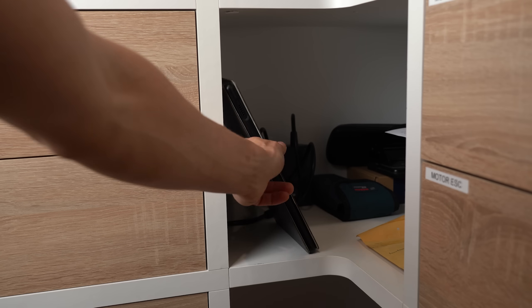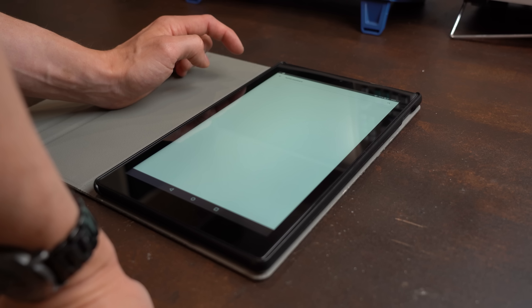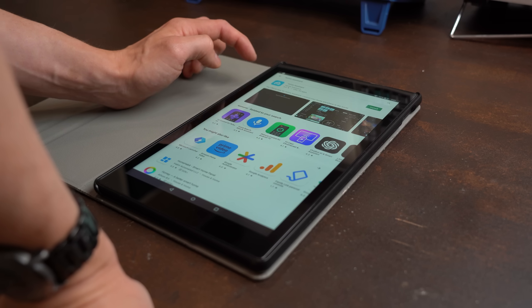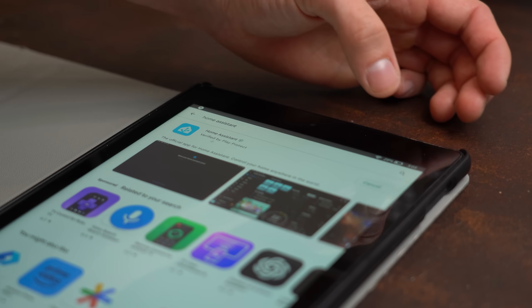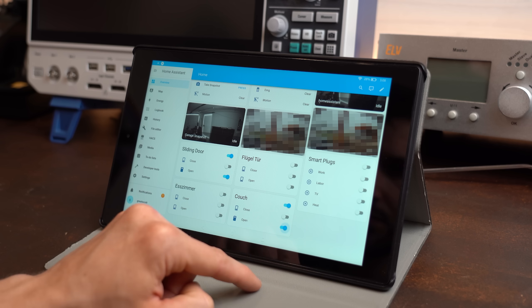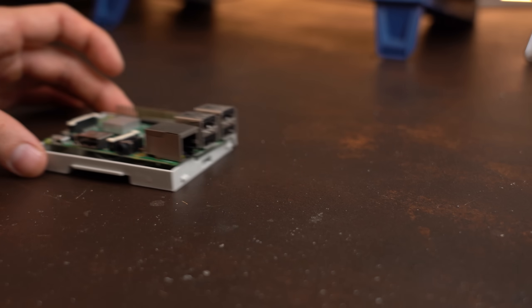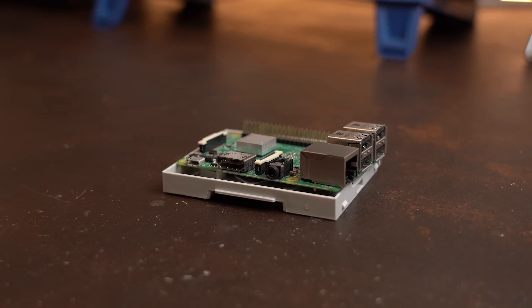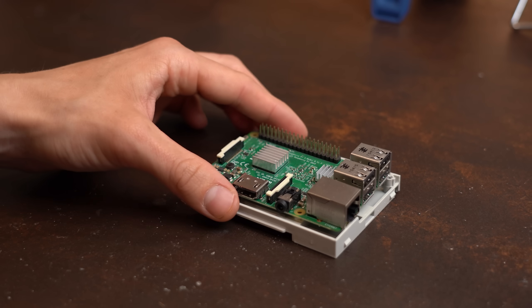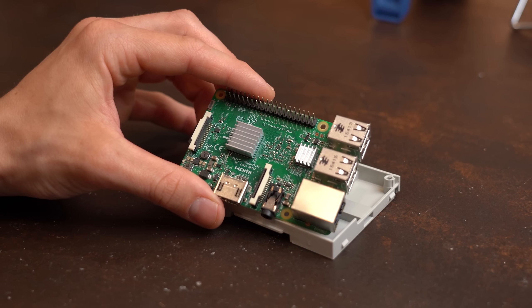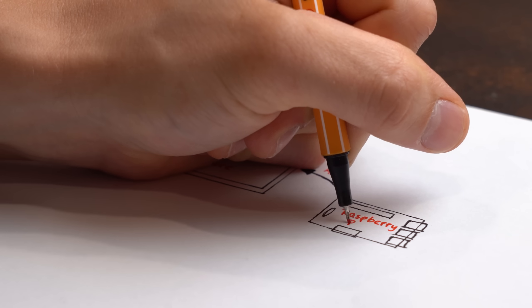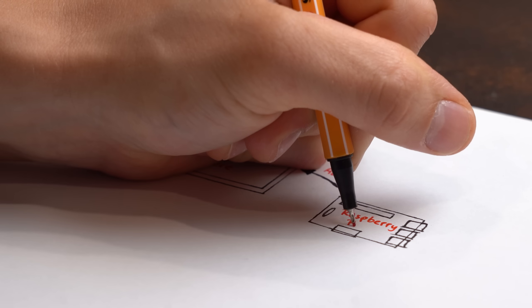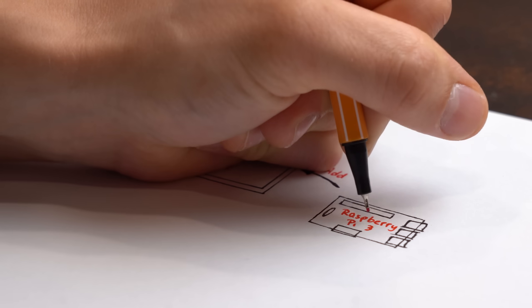Now at this point you could of course whip out a tablet, install the Home Assistant app and be done here. But for me that was not an option because I still had this Raspberry Pi 3 here from before that I now would love to use as a part of the big screen system.